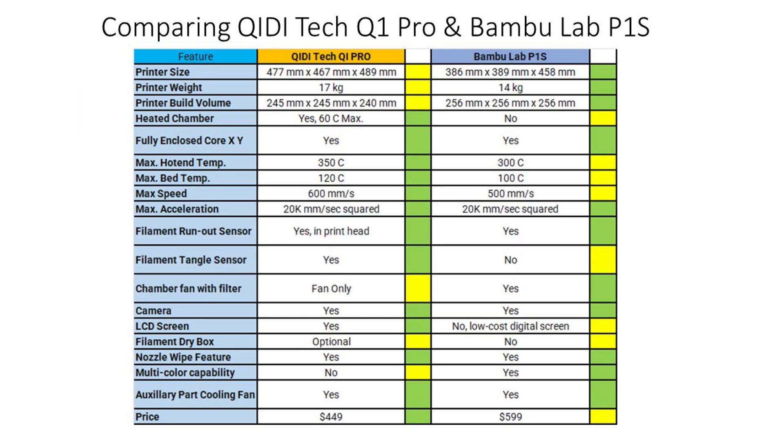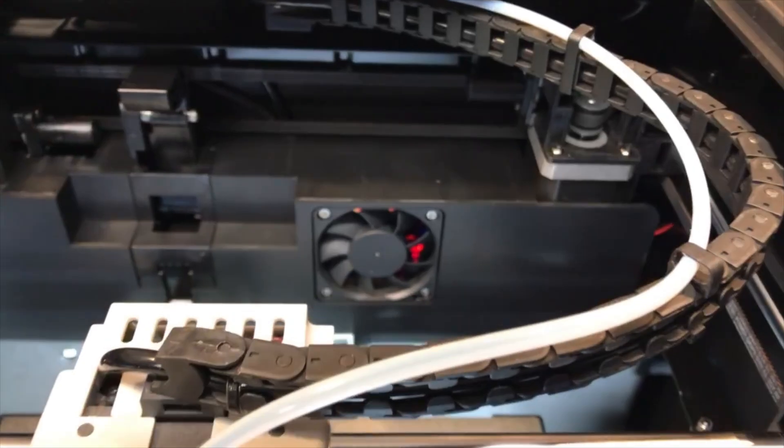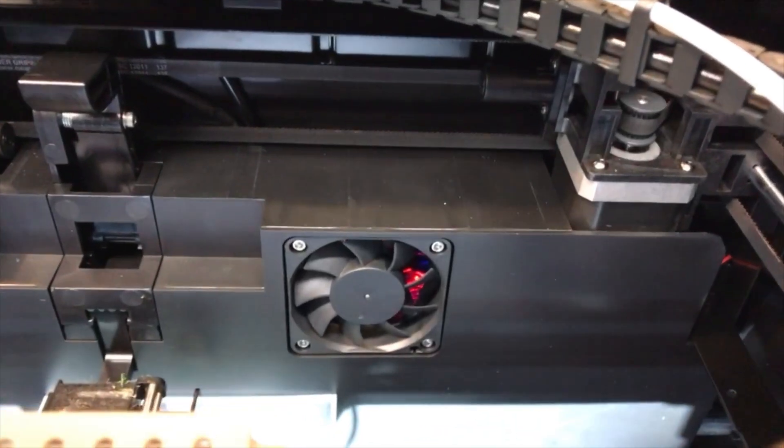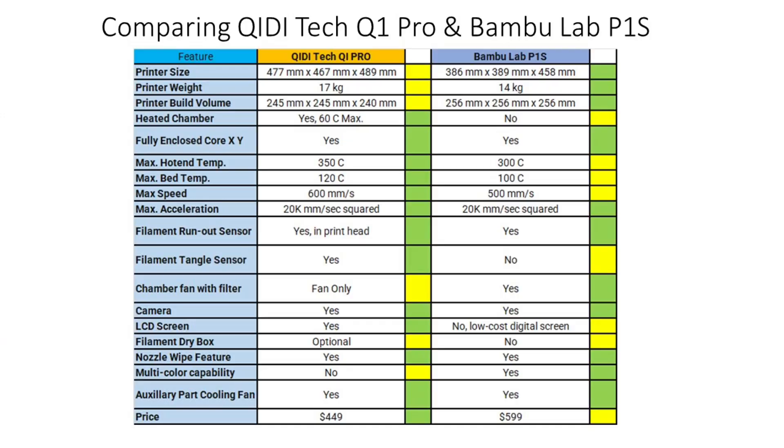The P1S has a carbon filter while the Q1 Pro only has a chamber fan so the advantage goes to the P1S.